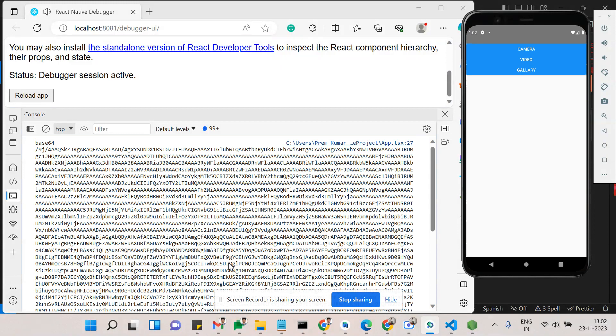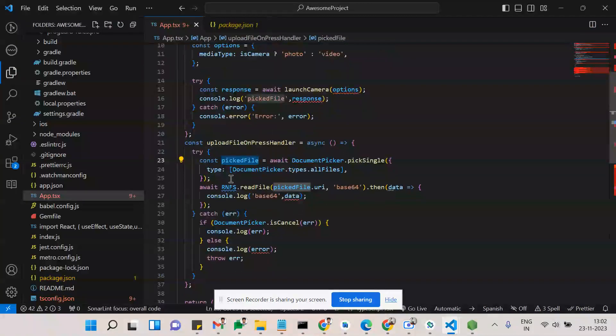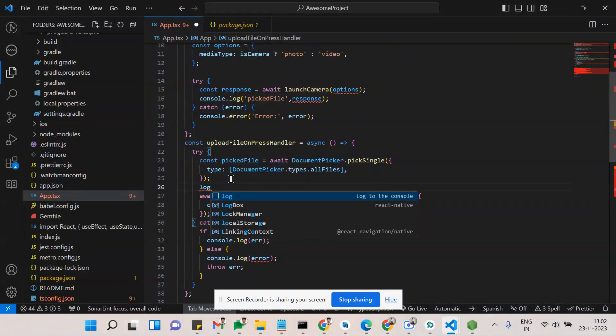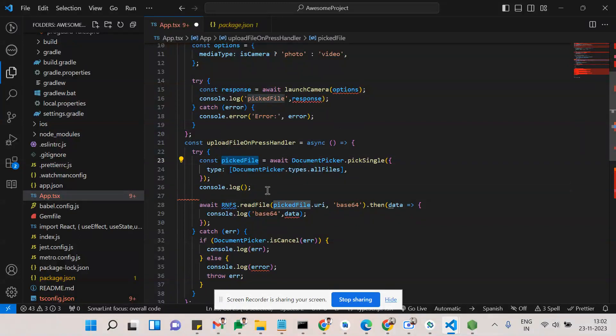See, after selecting an image, currently it's showing base64. This is the base64. Let me show the console for you. It will be easy to understand.